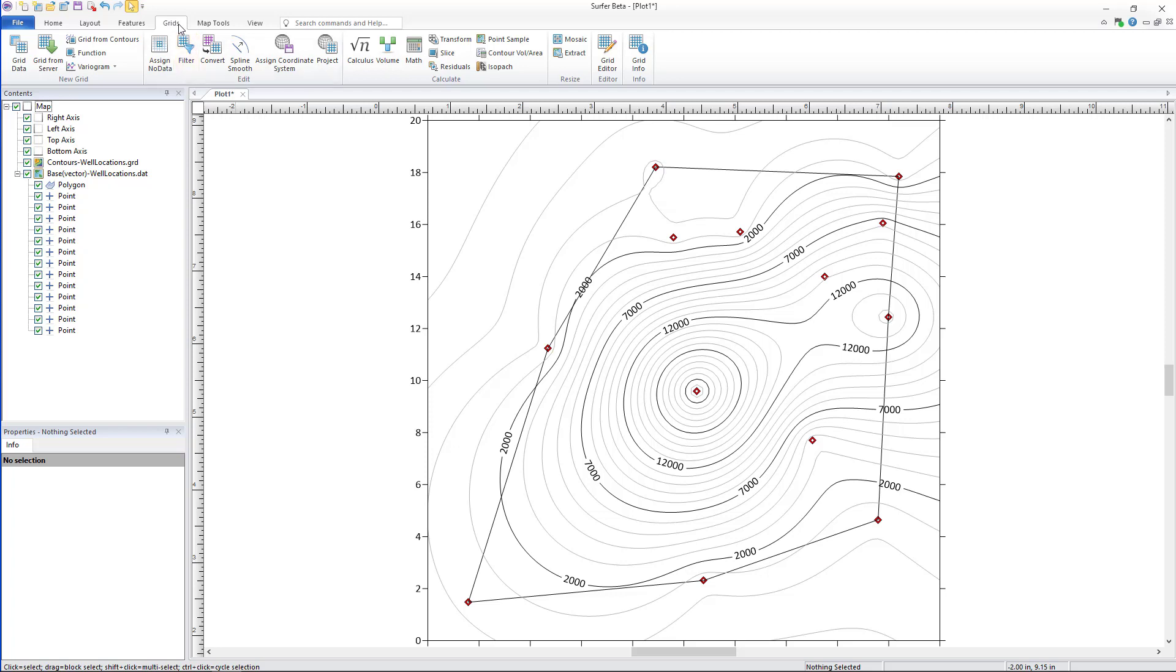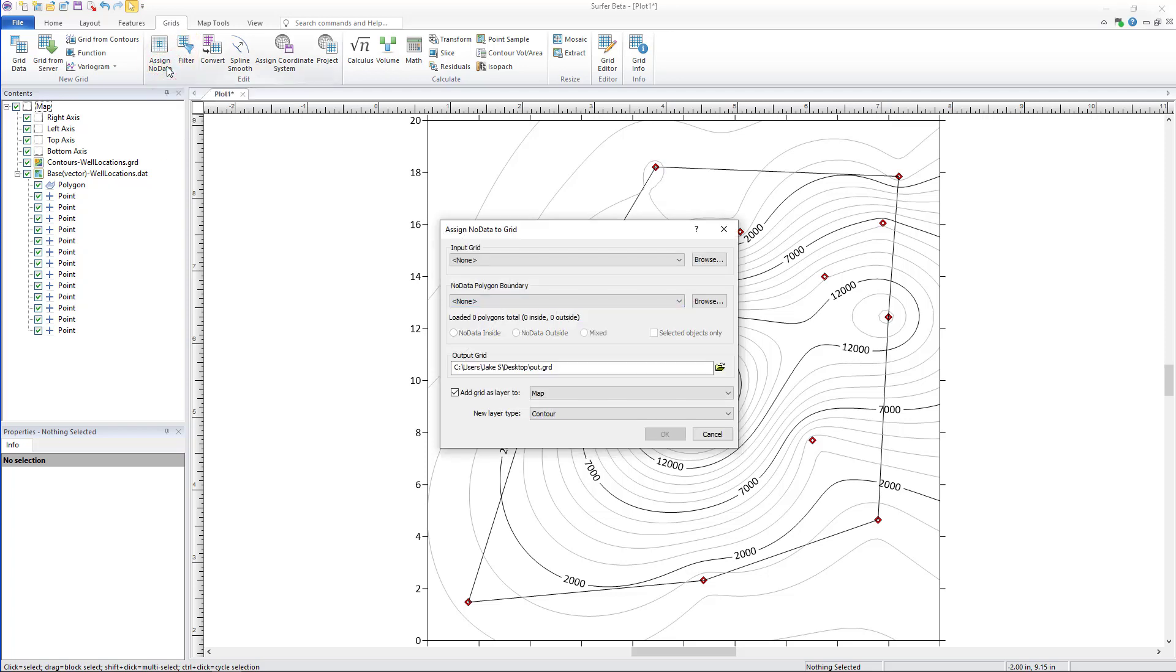To do this, click grids, edit, assign no data, select your grid in the input grid section.